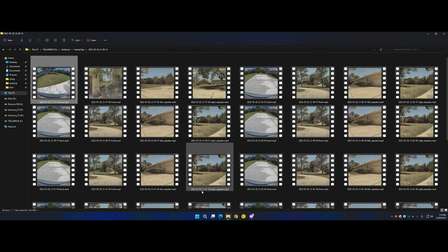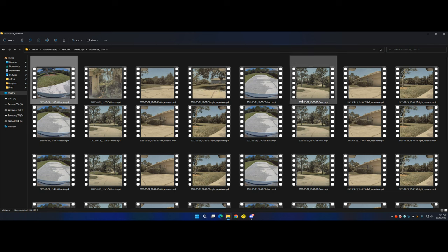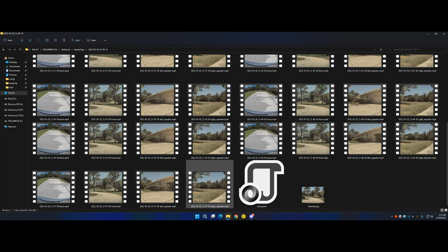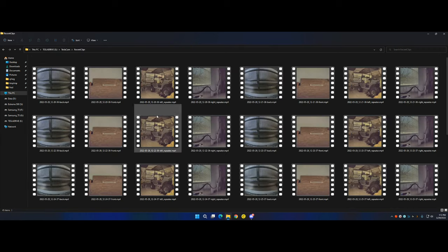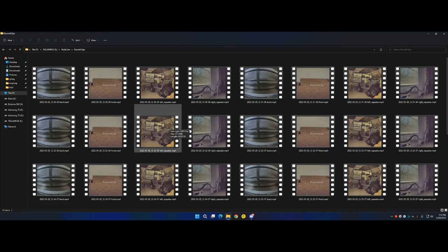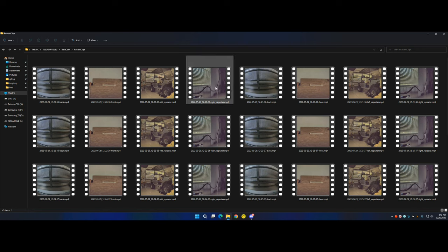If I hadn't intentionally triggered sentry mode, I would have come back to no clips for today, and I would have had to go into the recent clips folder. The furthest back in sentry mode is that 10 minutes starting at 12:37. But if we go into the recent clips folder, now we're accessing that full hour-long buffer — going back to 12:20 when the car was still parked in the garage.